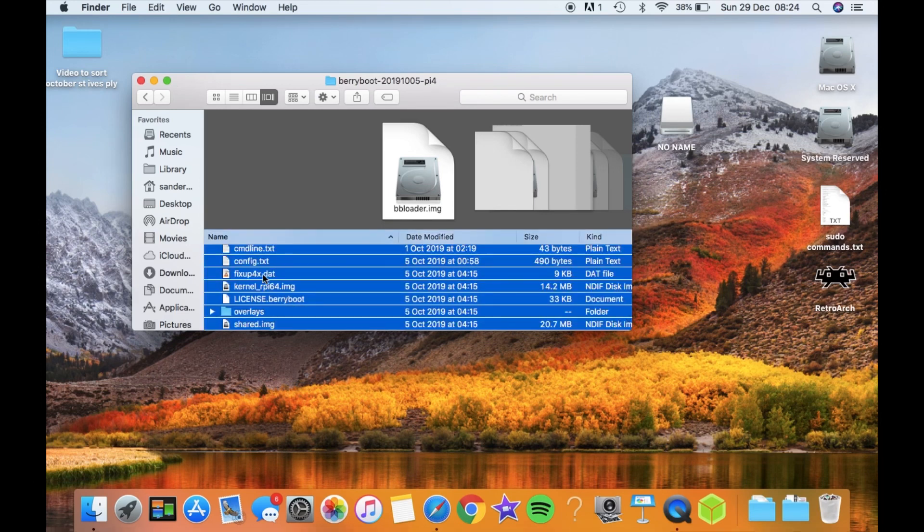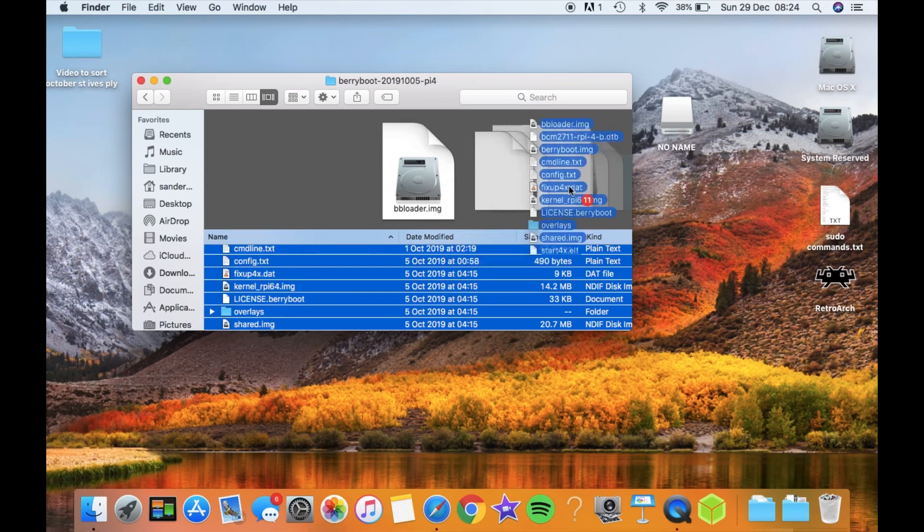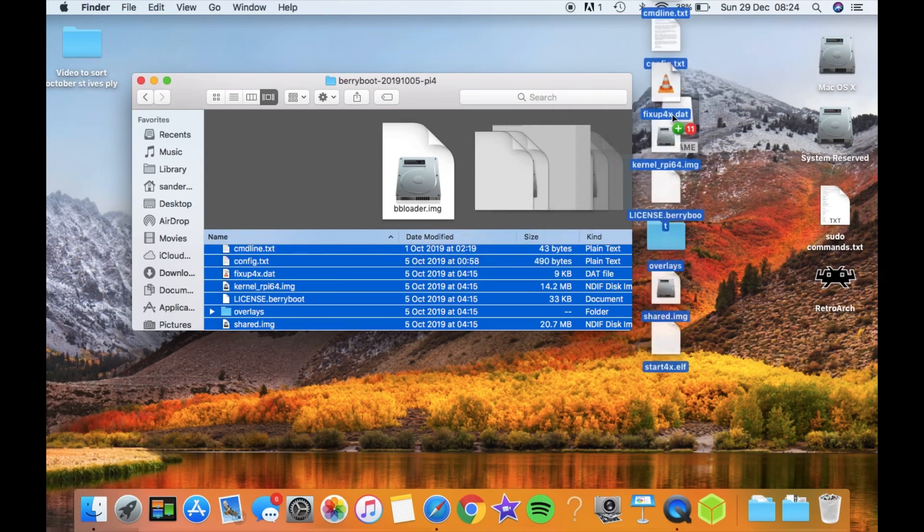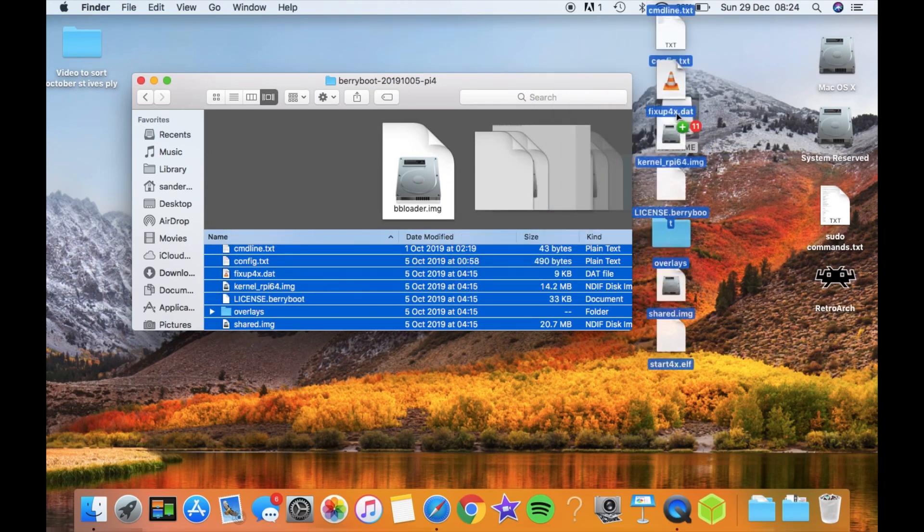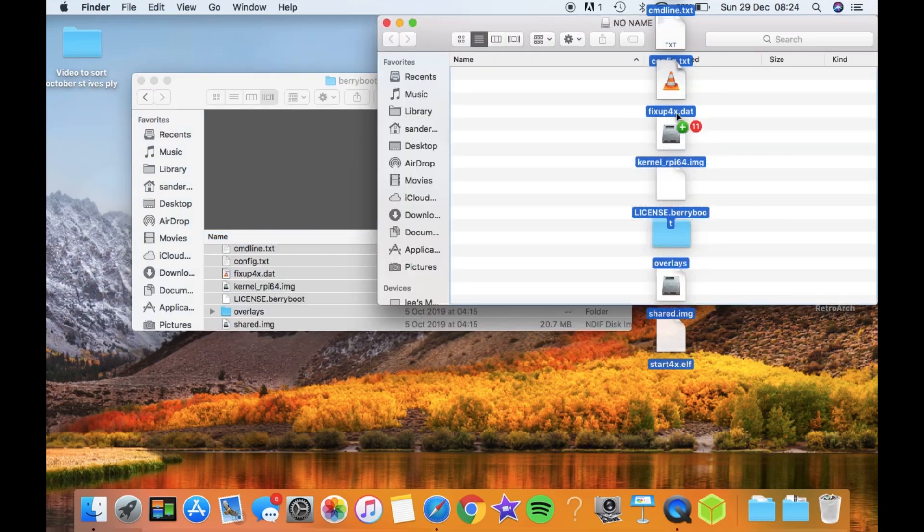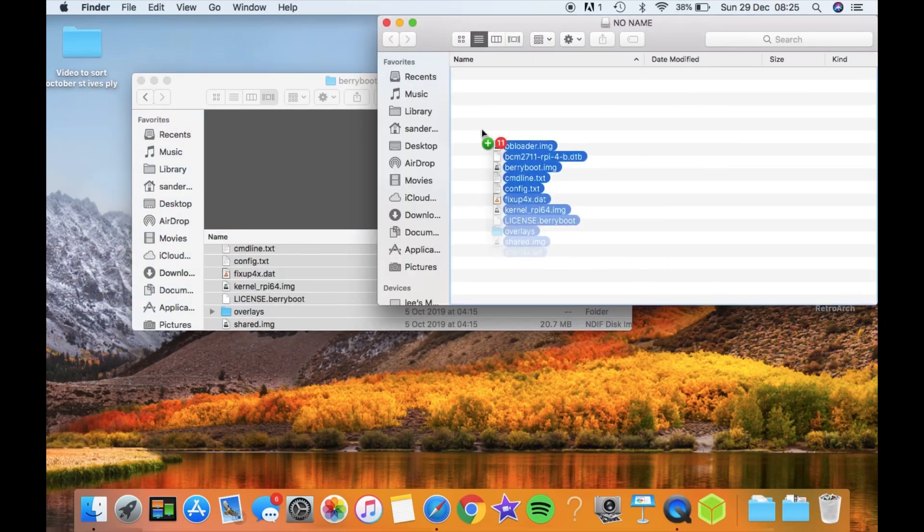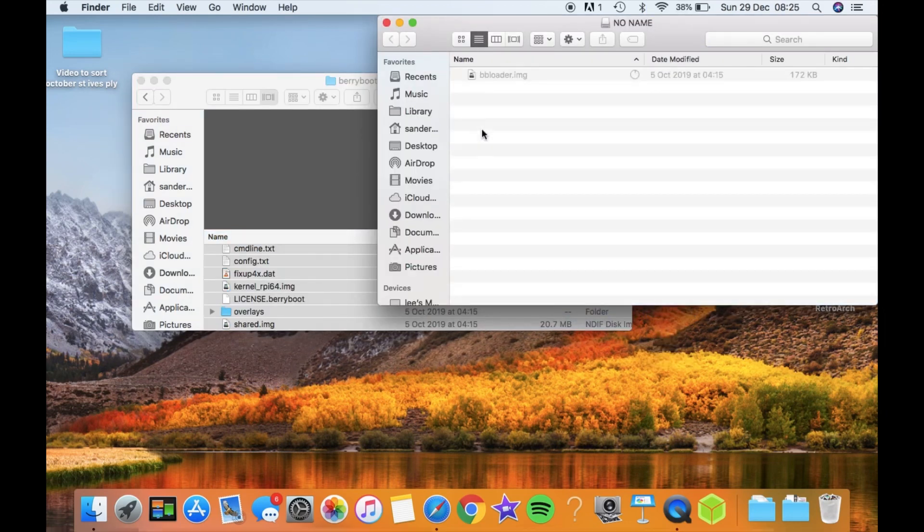So I want to select all of that, so Command A on a Mac or Control A on a Windows computer. And I just want to drag all of that to my FAT32 formatted SD card. So there's nothing on this SD card apart from these files.